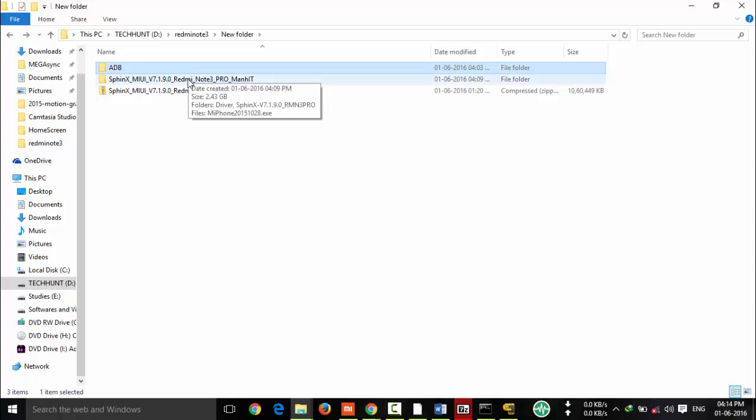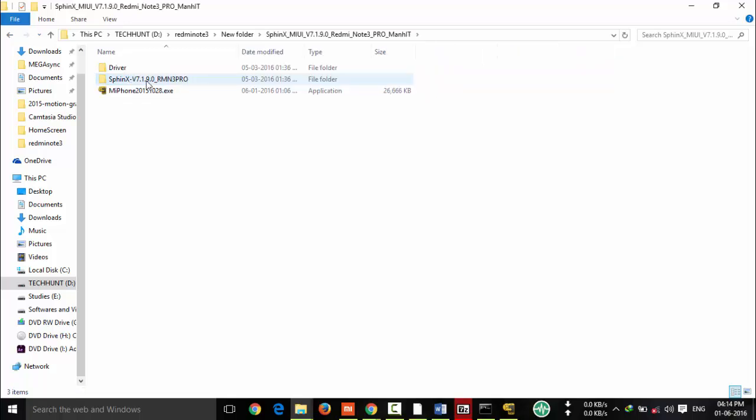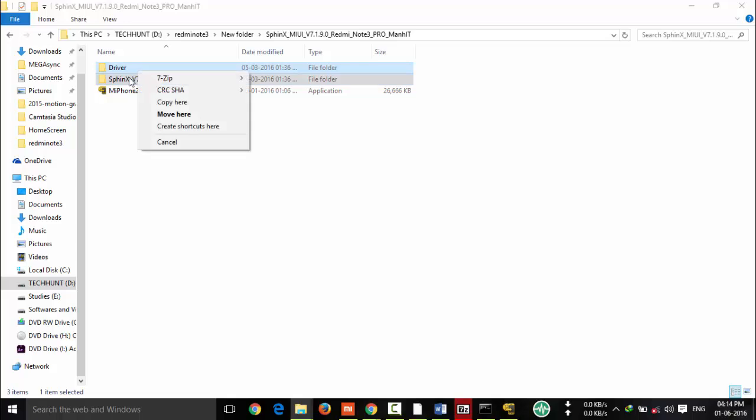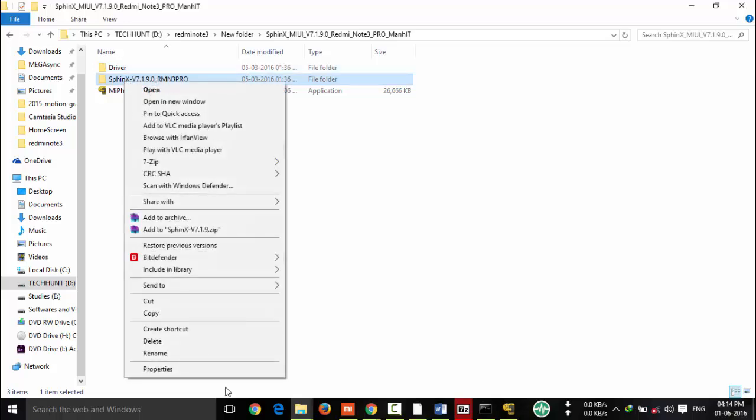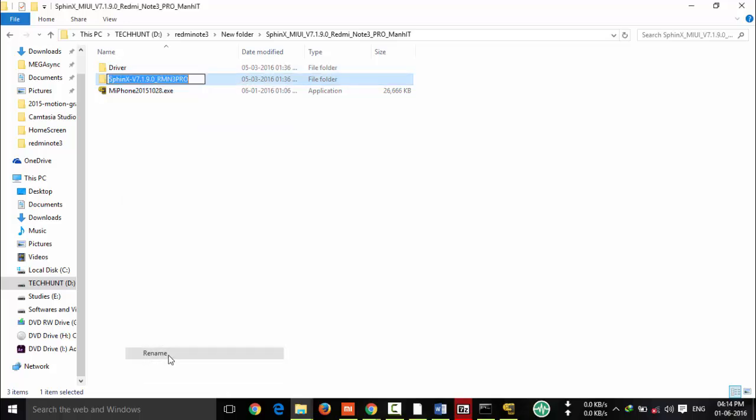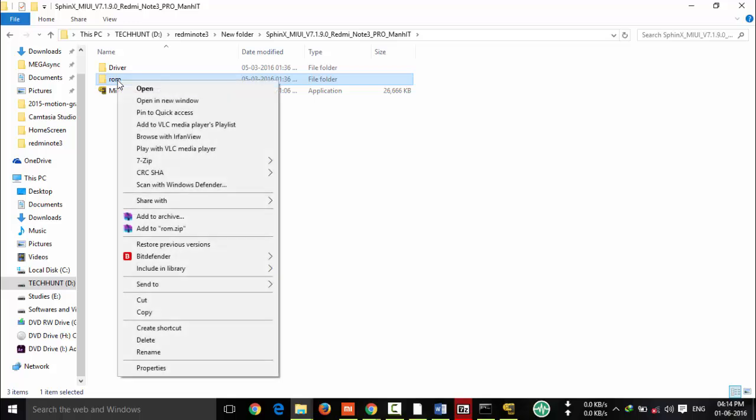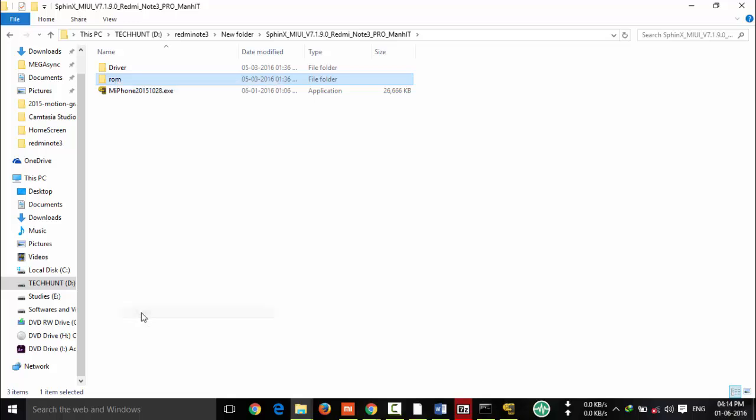Now I am going to rename the ROM package to any name. Now I am going to rename it ROM, just ROM. You can give any name and copy it and paste it in desktop.